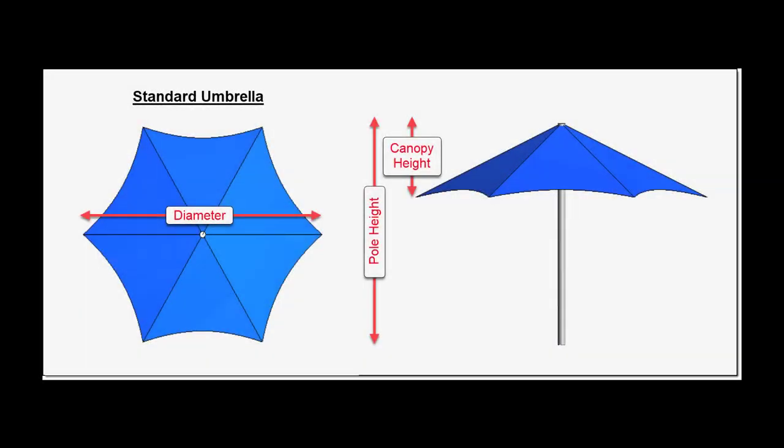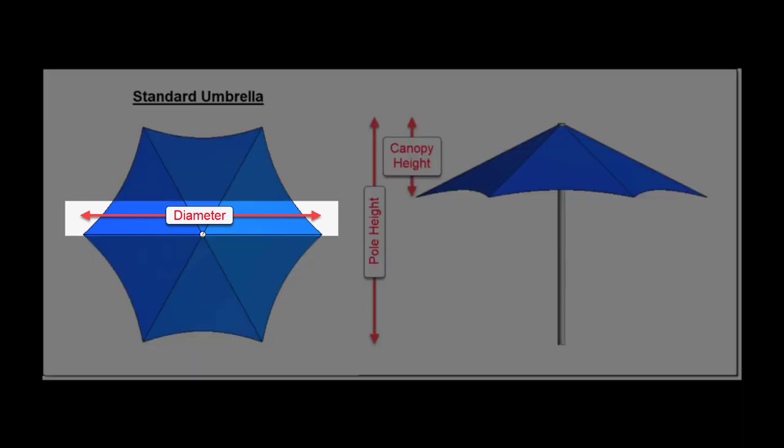The first umbrella in the list is called Standard and is a multi-sided structure, 3, 4, 5, 6, etc., and its size is defined by its diameter.